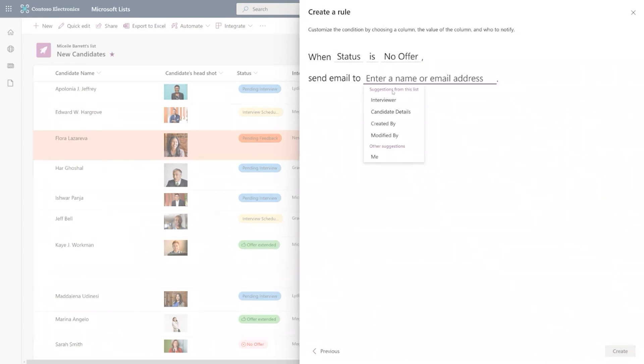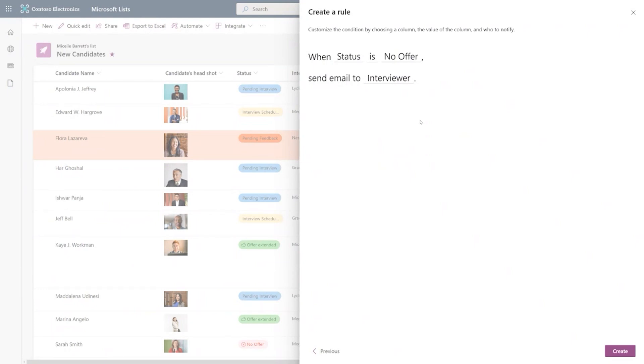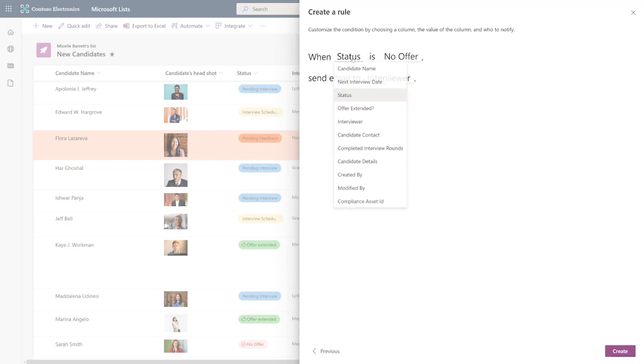So when status column is maybe no offer, I want to send the email to interviewers. So the interviewer understands that there was someone that was not given the offer or the offer was not extended to. So this helps you to even further take rules to be very specific about the changes that you want your users to be informed about.